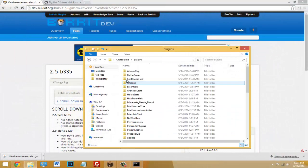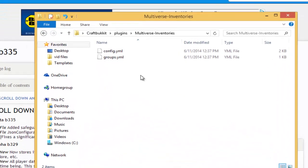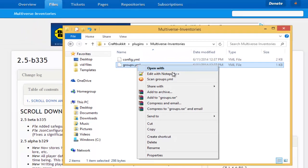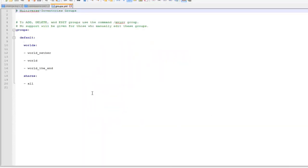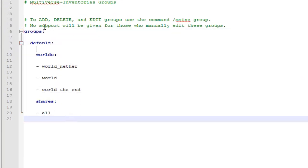Now that our server is started up, go into your plugins folder and you should see a new folder called Multiverse Inventories. Open that up and you should see two things. We're not going to worry about the config — we're going to go to the groups.yml. Right-click to edit it with Notepad or Notepad++. You'll see groups listed there, but it says you cannot edit this inside of the config.